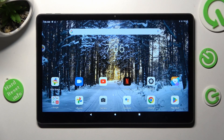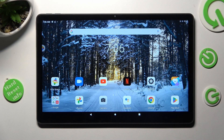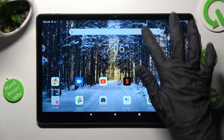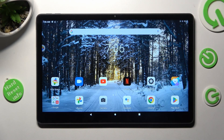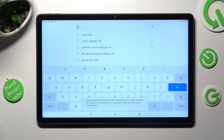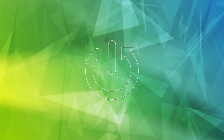Hi, in front of me is the Lenovo Tab P11+, and today I would like to show you how you can change and customize the theme of your keyboard on this Lenovo.